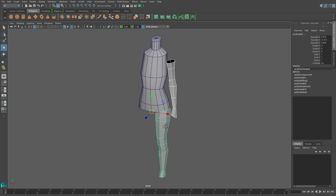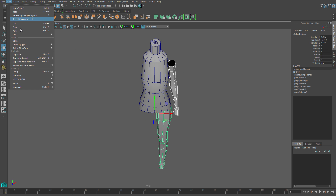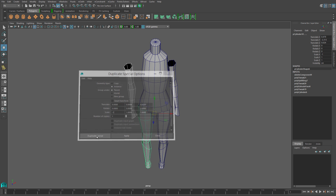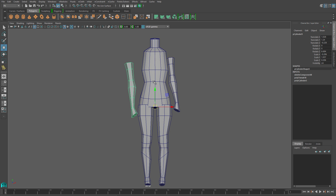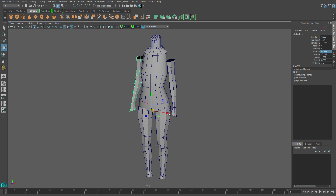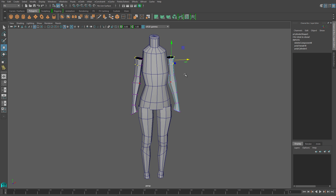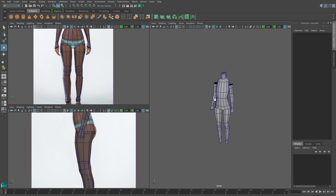Now I do want to work symmetrically, so I'll select the arm and the leg and I'll move the pivot to the center of the body. Then I'll use Duplicate Special and go into the options. In the options I want to make sure that Instance is checked and the X scale is set to negative one, and then when I duplicate I'll get mirror image versions. Now I can make changes to one half and it will reflect on the opposite half.